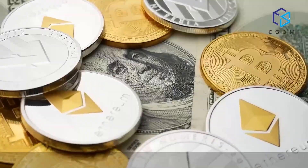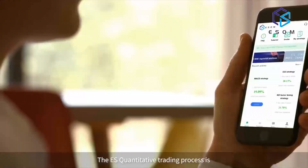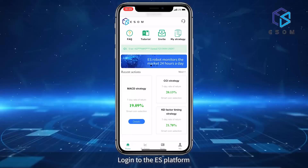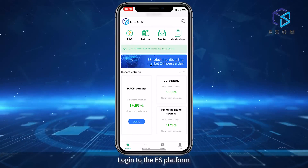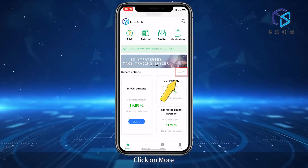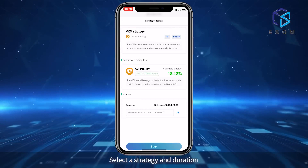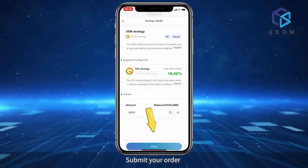The ES quantitative trading process begins by logging into the ES platform, where you will see strategy recommendations on the home page. Click on more, select a strategy and duration, enter the amount, and submit your order. The strategy robot will then enter the trade, visible in the order details.